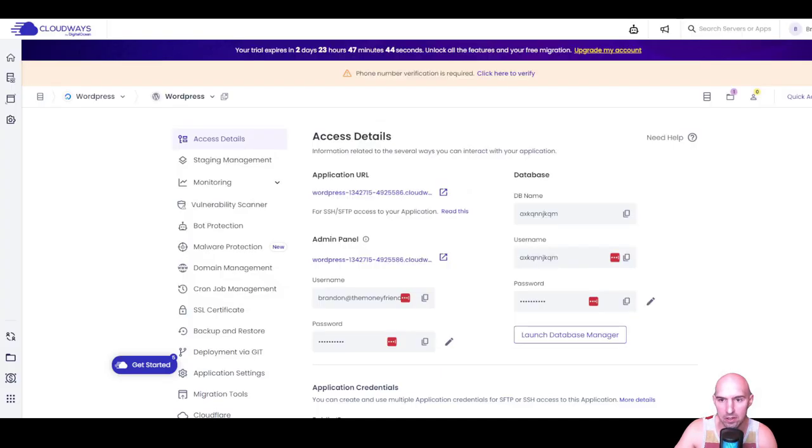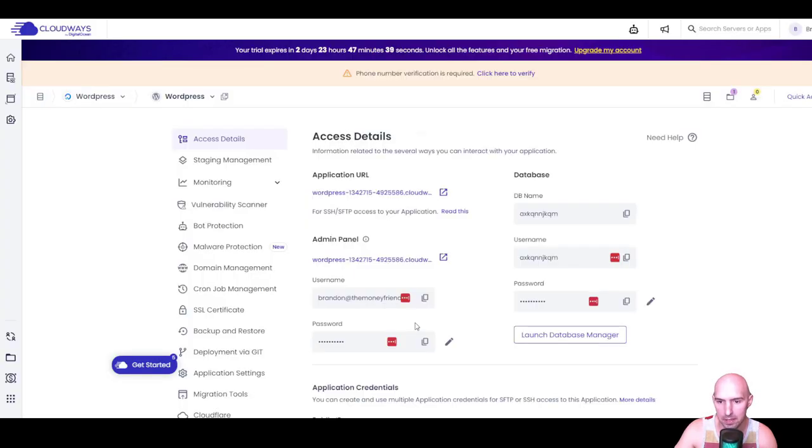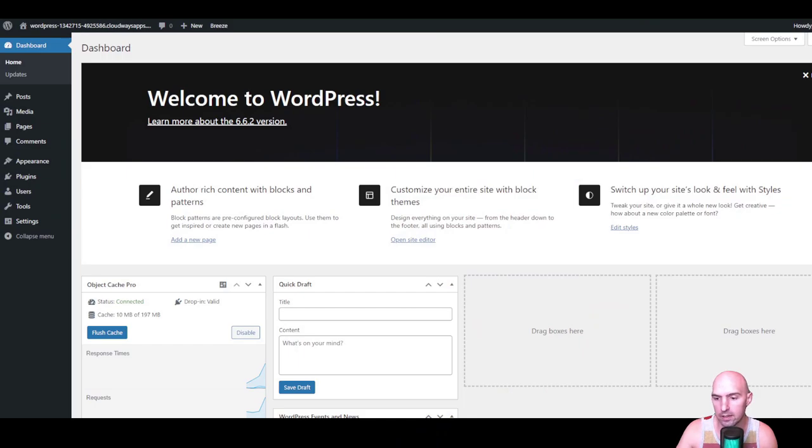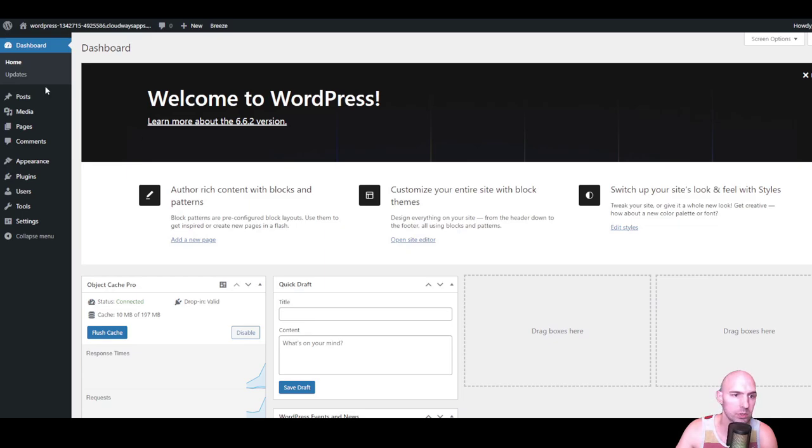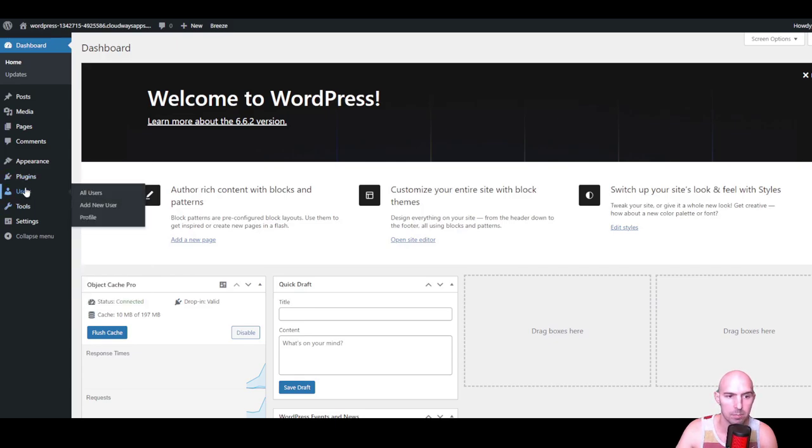Just log into our admin panel using our information that we have here. And just paste this here, paste this here. And this is your typical WordPress site. It has your pages, your posts, media, comments, appearance for themes, plugins, all sorts of stuff.